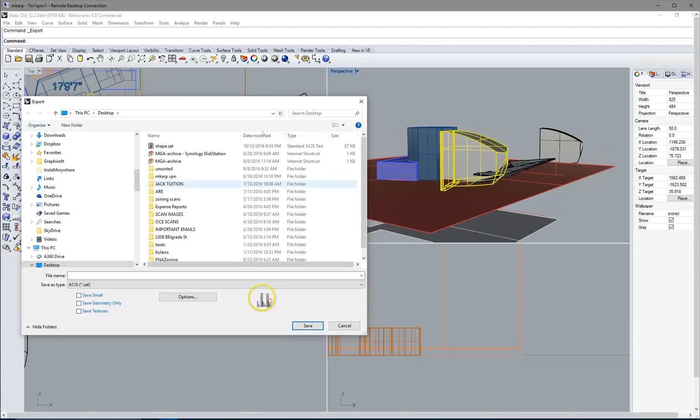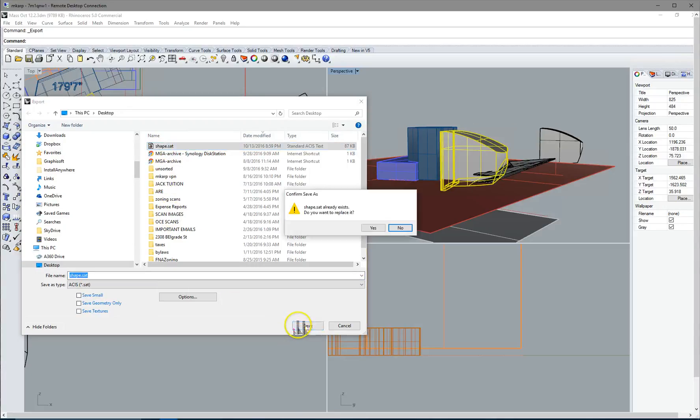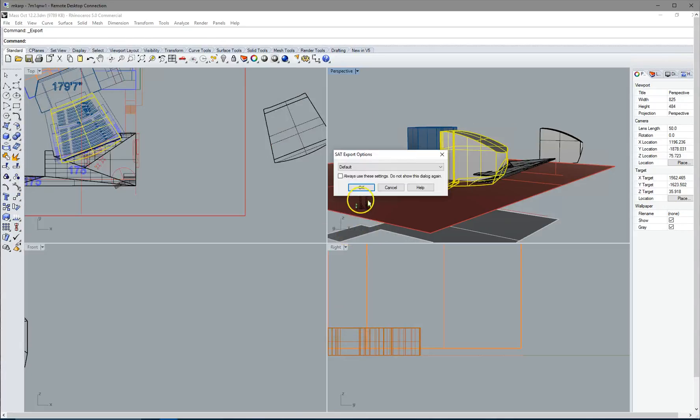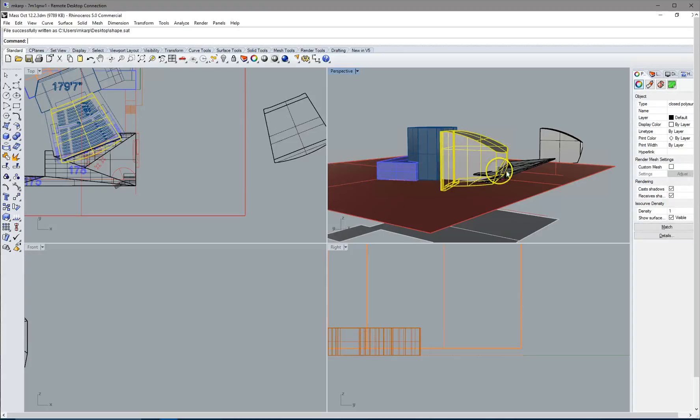Click on that, you're going to name it Shape, Save. So now we're creating a file that we can import into Revit.